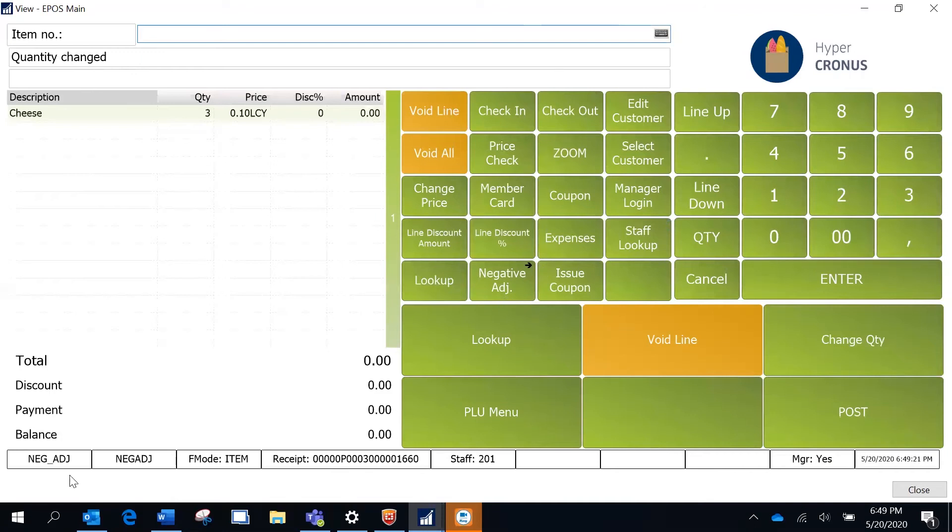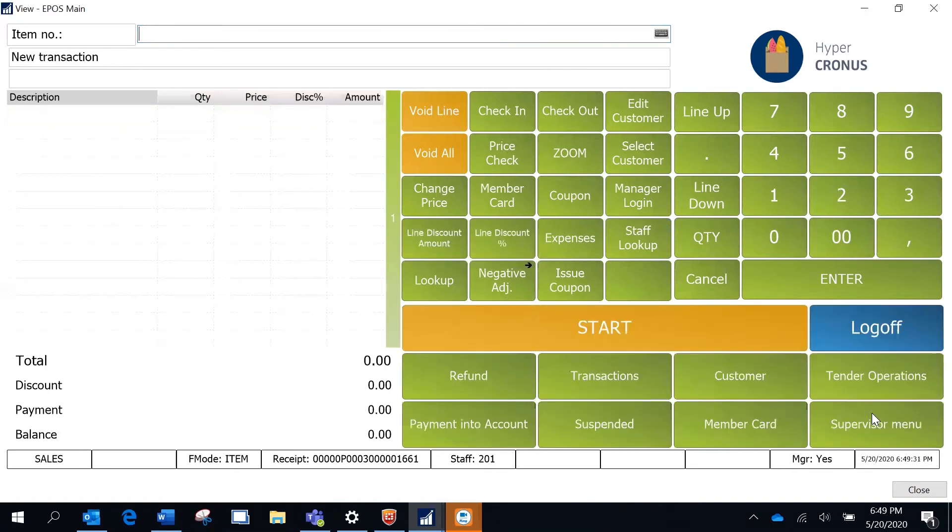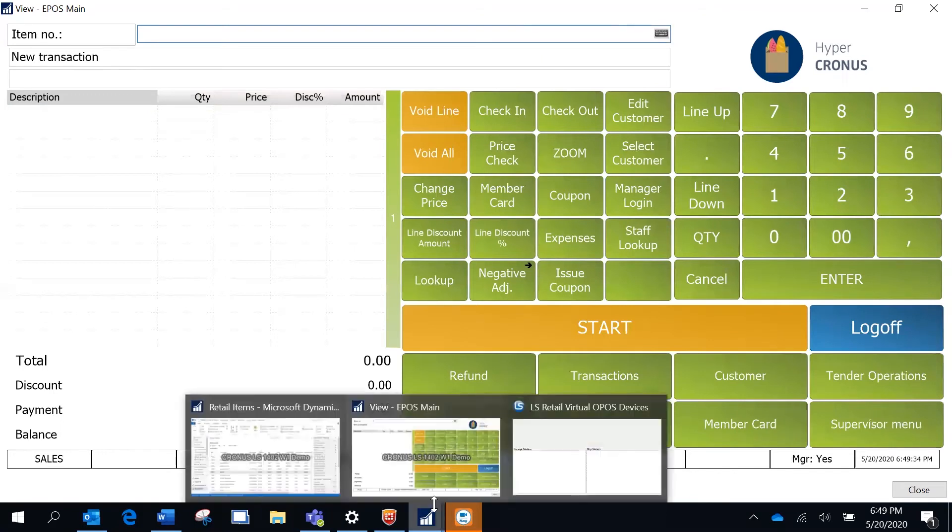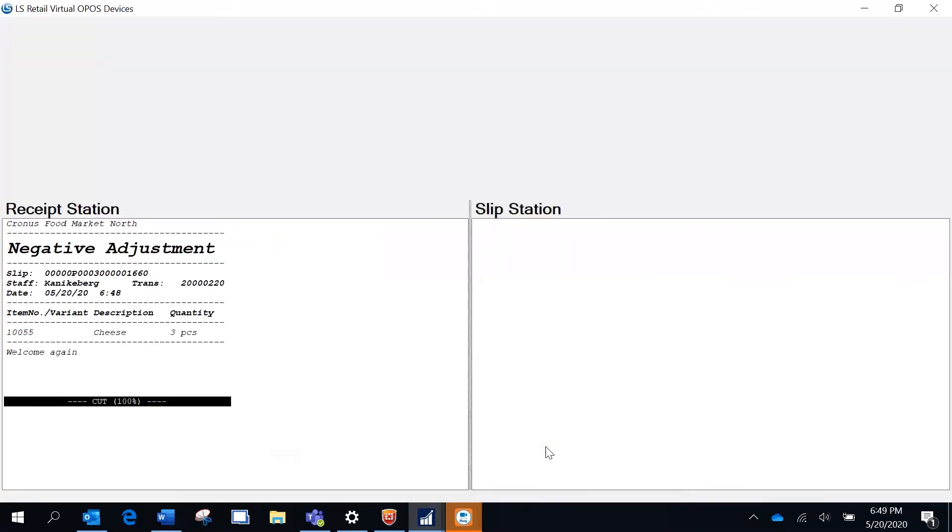I am going to select the quantity as 3. You see it's registered and it's changed the mode to negative adjustment here. Now I am going to post this. Looks like it has posted. I am going to quickly review this. This is a slip that's going to be printed.